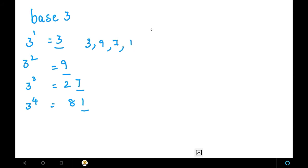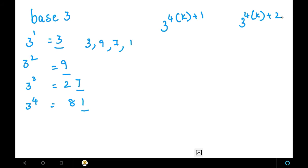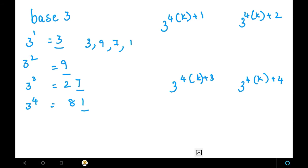This is written in the form of 4 into k plus the remainder. So we have: 3 power (4k+1), 3 power (4k+2), 3 power (4k+3), and 3 power (4k+4). These 4 numbers will repeat with different remainders. The approach is the same as base 2, but here we have taken base 3, and the values for 3 power 1 through 4 change accordingly.